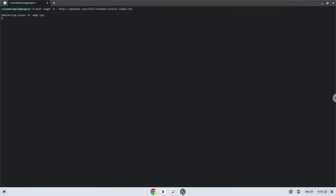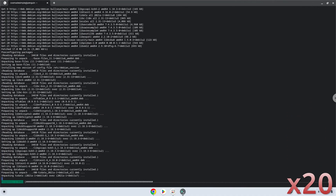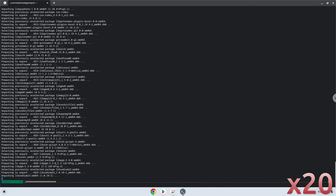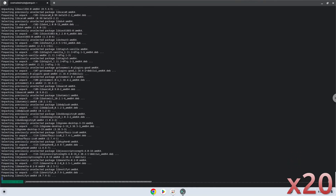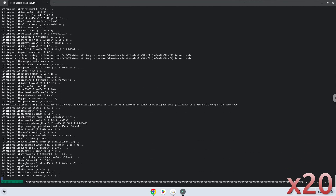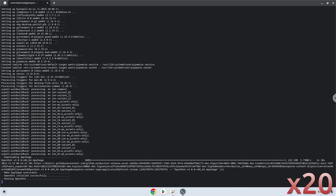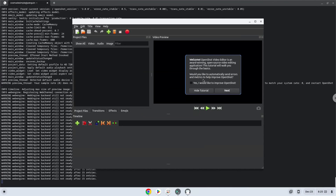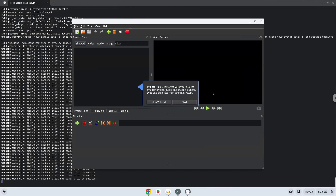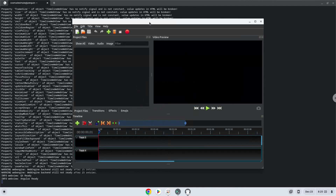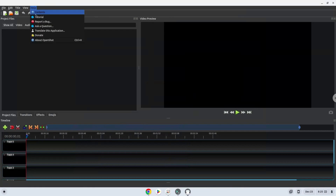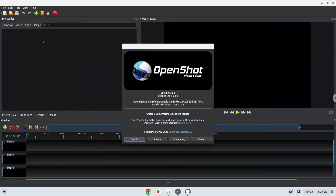Press Enter to proceed through the installation prompts. Now we will also install a menu editor, which we will use to add OpenShot to our menu.